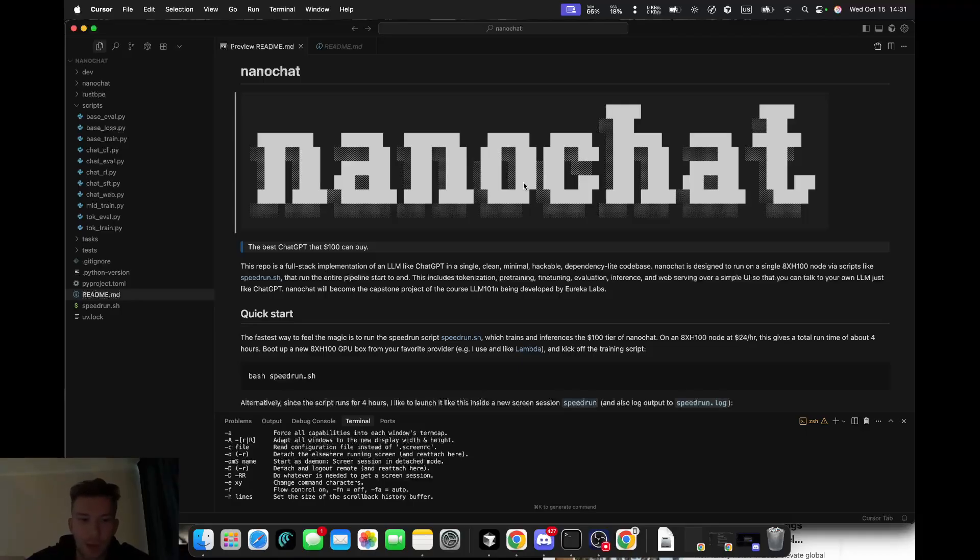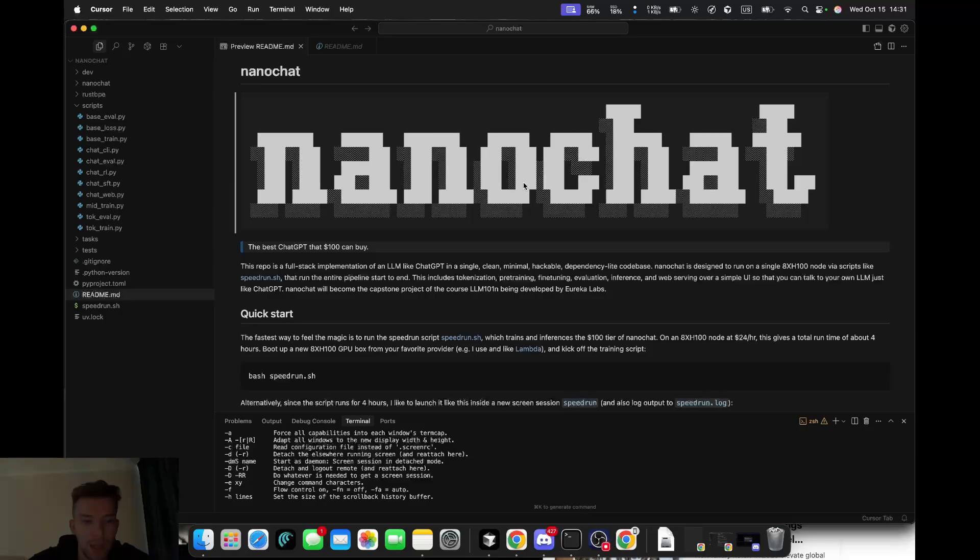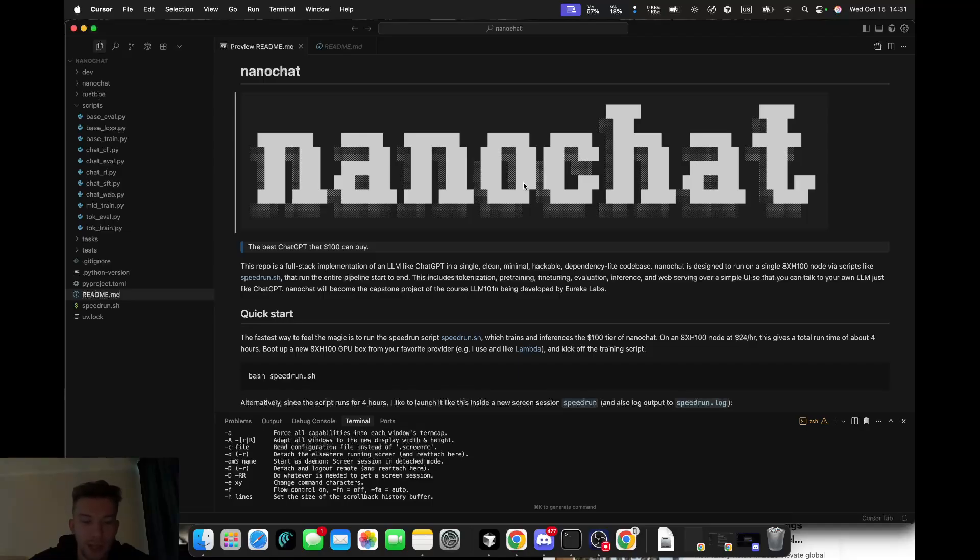It shows us how we can train our own mini chatGPTs in about four hours for $100 in one clean, understandable codebase. The real magic isn't just that it works, it's the design choices hidden inside. I want to show you what makes it brilliant.